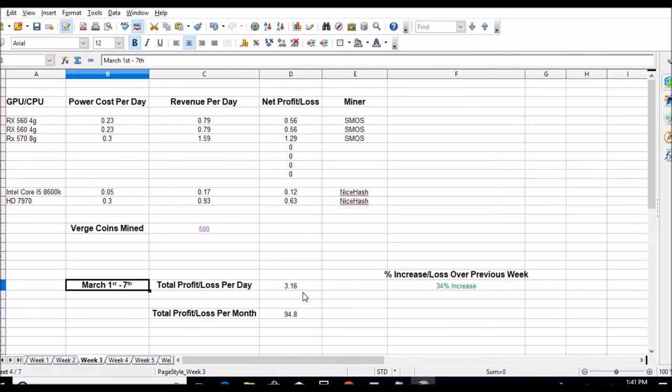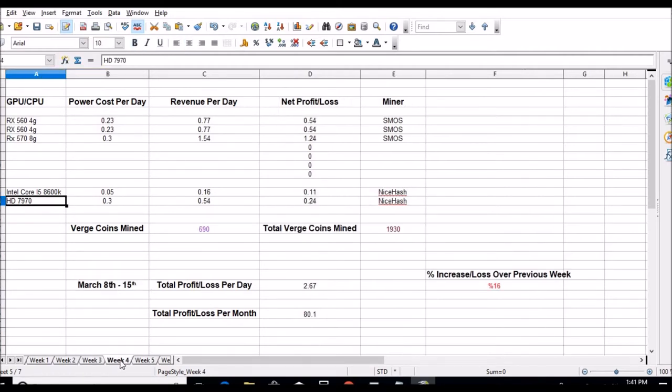93 cents gross that day, or that week, 63 cents net on that 7970. So that was a pretty good week. $3.16 net on that week per day and $94.80 a month. That was a 34% increase.